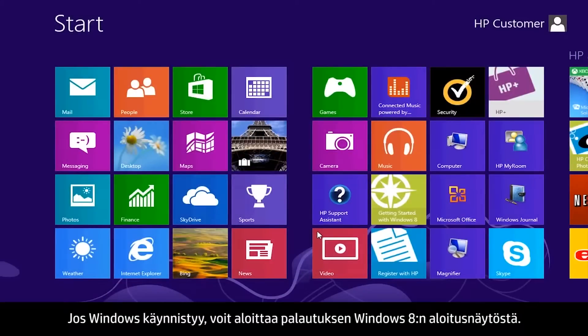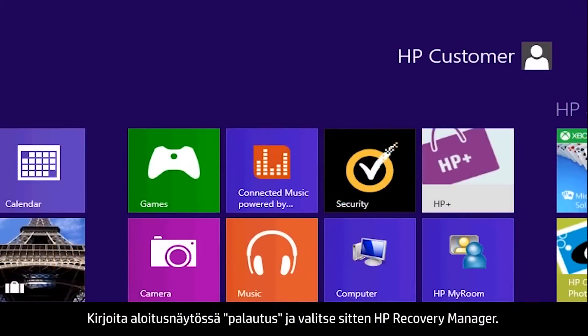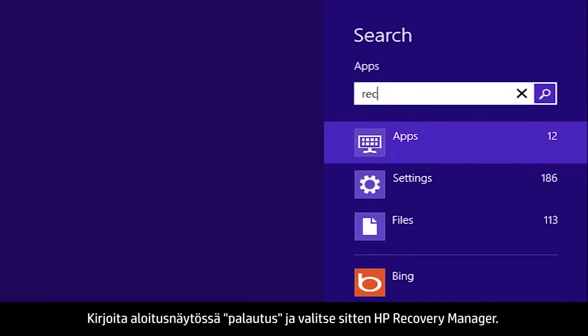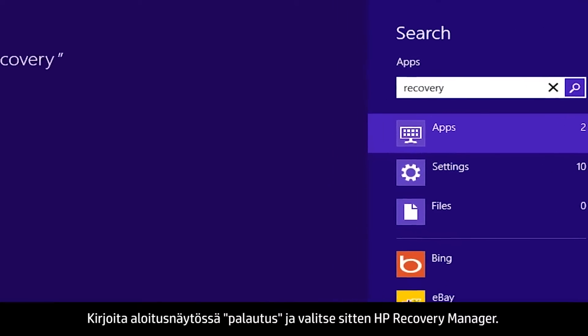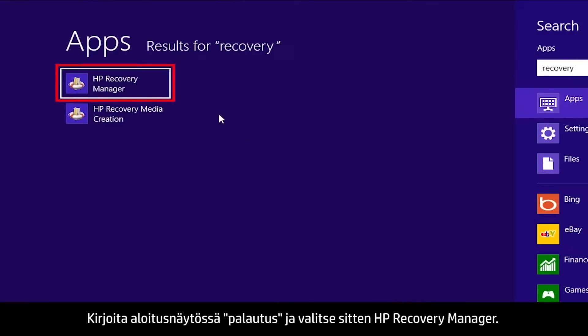If you can open Windows, you can start a recovery from the Windows 8 Start screen. From the Start screen, type Recovery, then select HP Recovery Manager.